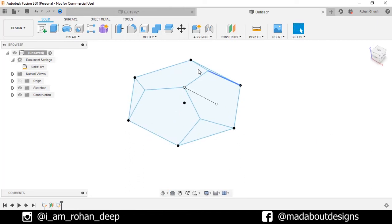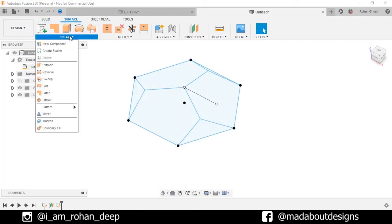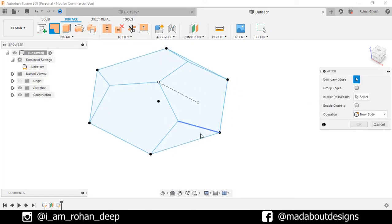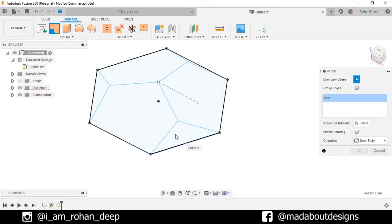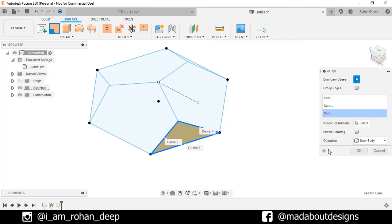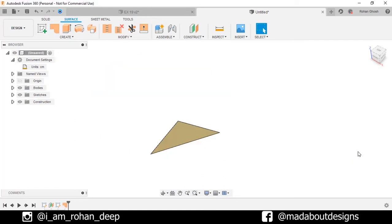Now go to the Surface workspace. Under Create, go to Patch. For boundary edges, select these three sides and click OK. Here is our surface ready.